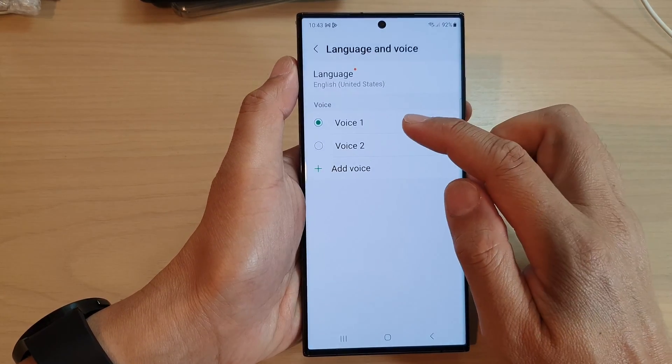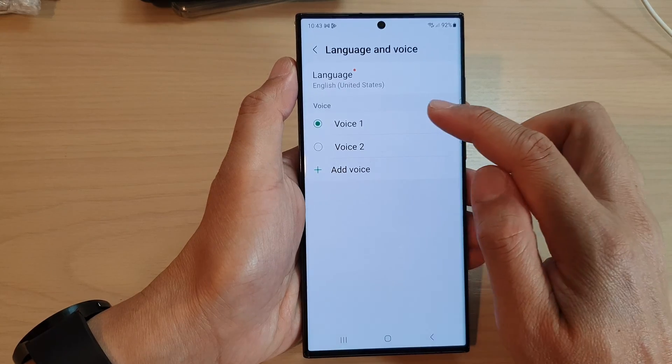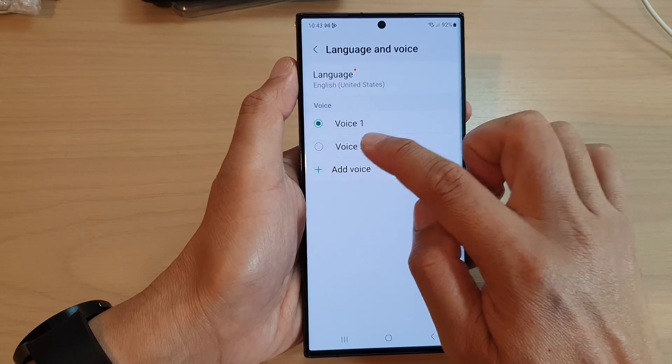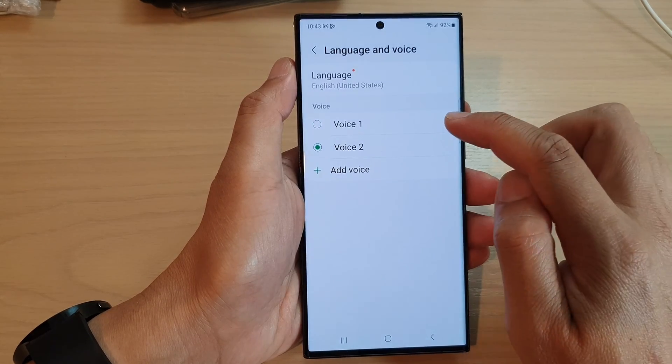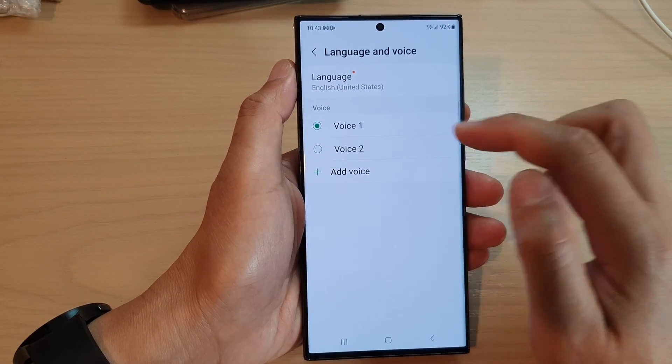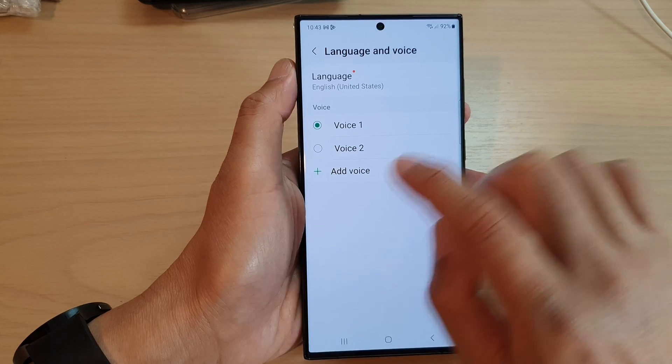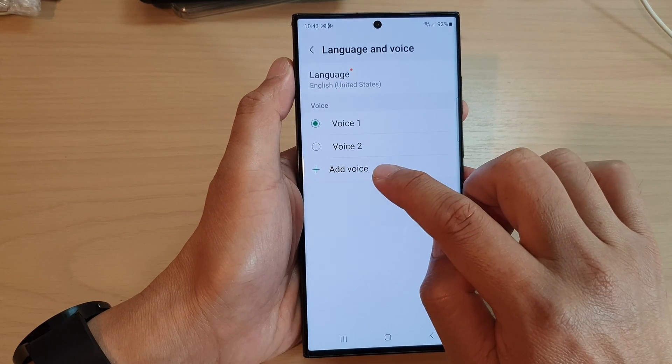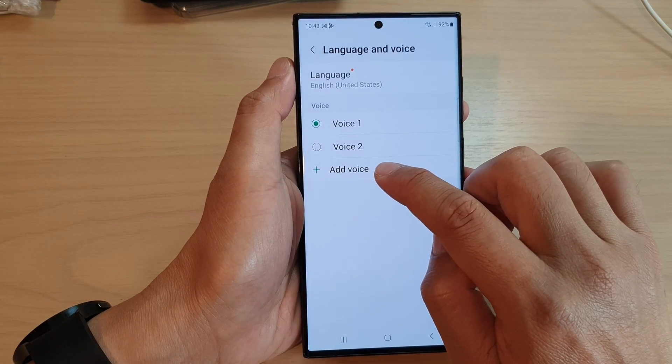Next, in here you can change to voice number two — "Hi, I'm Bixby" — or this is voice number one: "Choose the voice you'd like me to use for calls."